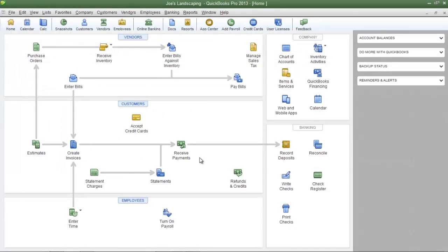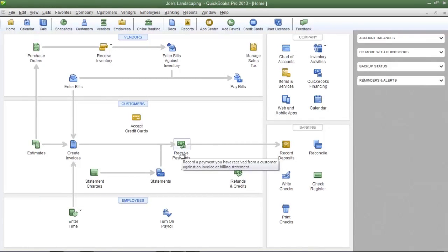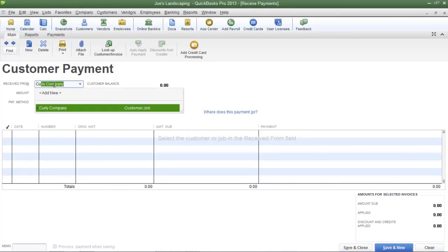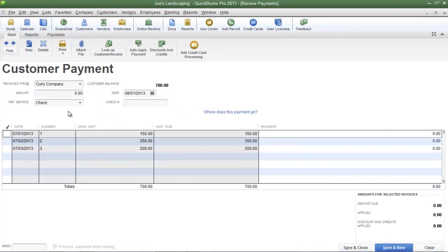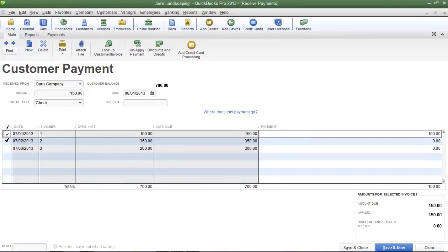So now I'm going to receive payments from a couple of Joe's Landscaping's sample customers. Click on the receive payments icon on the QuickBooks home page and I'm going to bring up one of Joe's Landscaping's sample customers which is going to be Curly Company. And Curly Company has mailed in a check for invoice number one and invoice number two. So Joe's Landscaping received the check for $500.